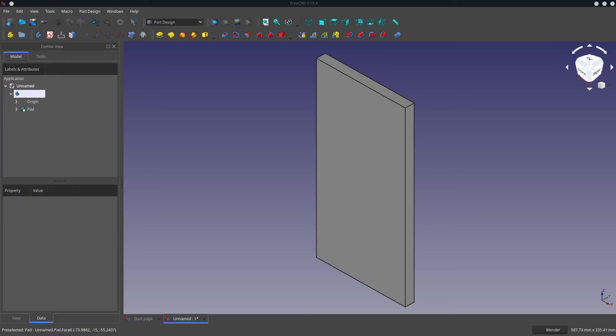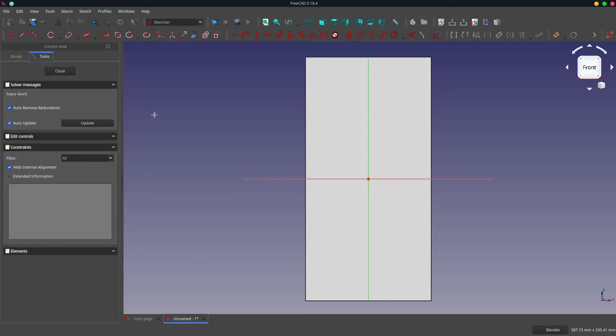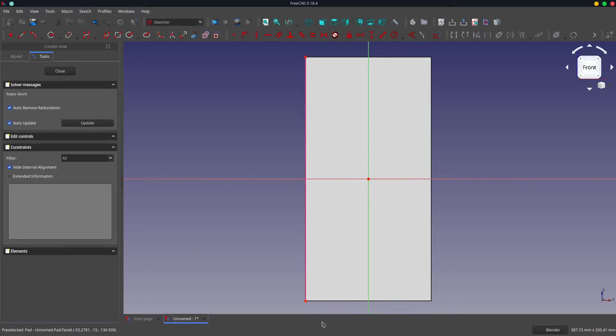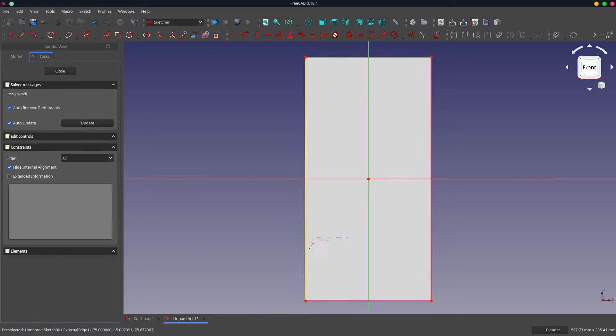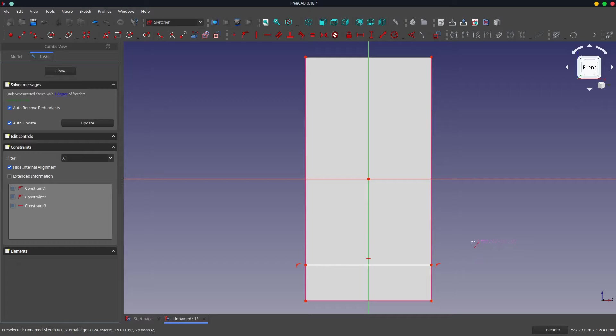Next we're going to add a curved cutout to the bottom of the leg to add stability to the stool. So I'm going to select the front face and create a sketch on it. I'm going to bring in the external geometry so I've got something to reference. I am going to create a construction line which I will use to constrain the height of the cutout, and that's going to be 25 mm.